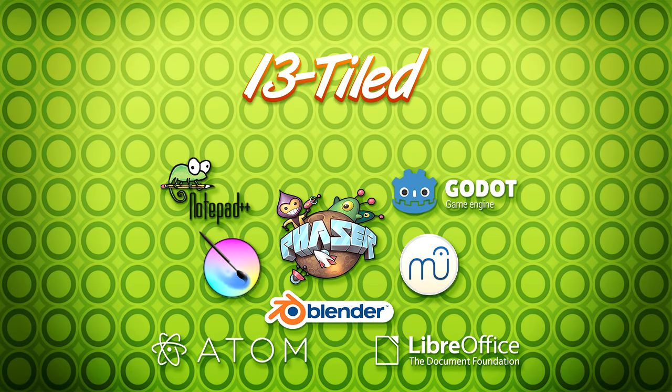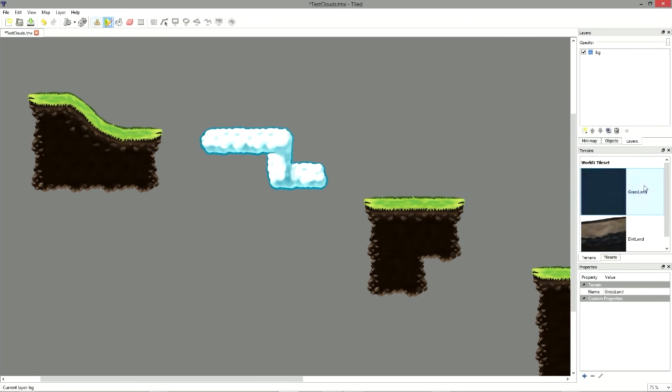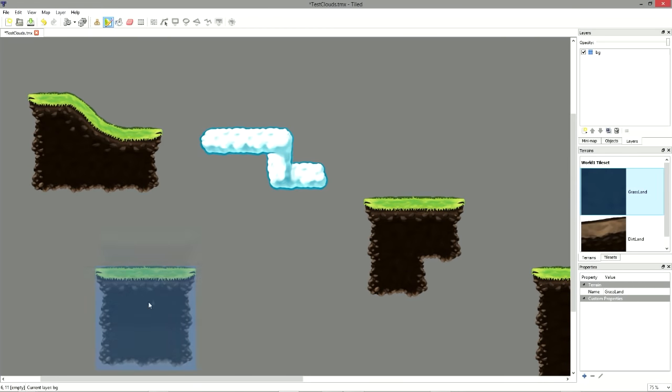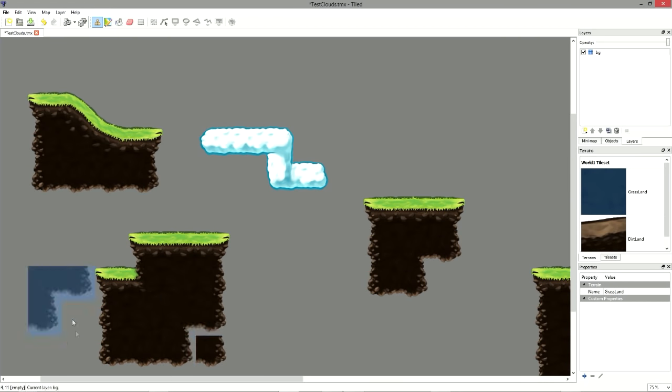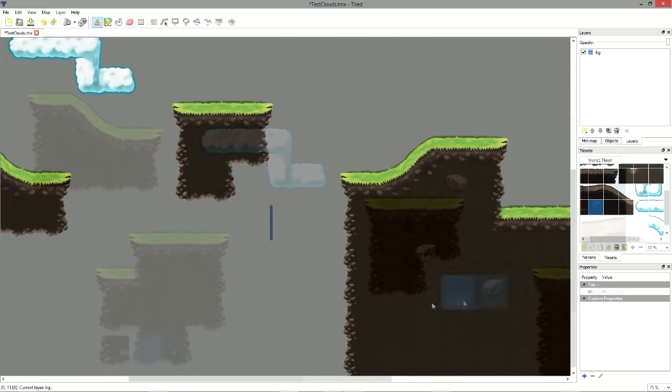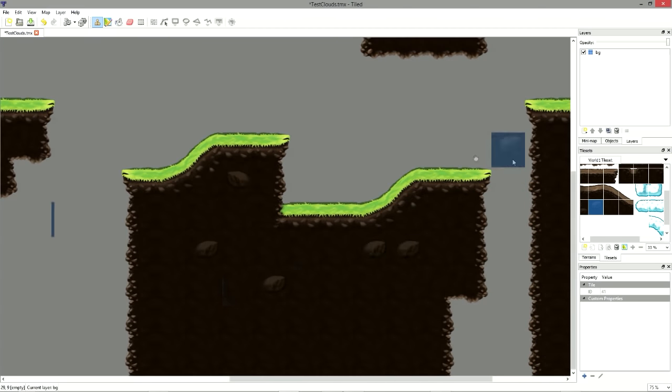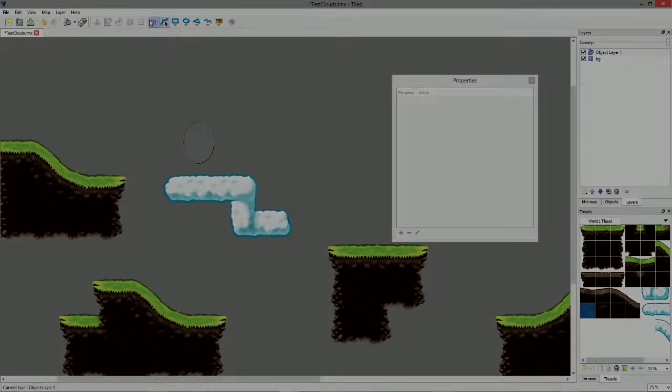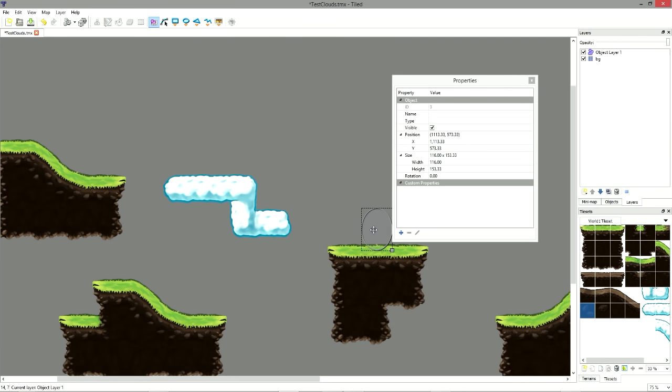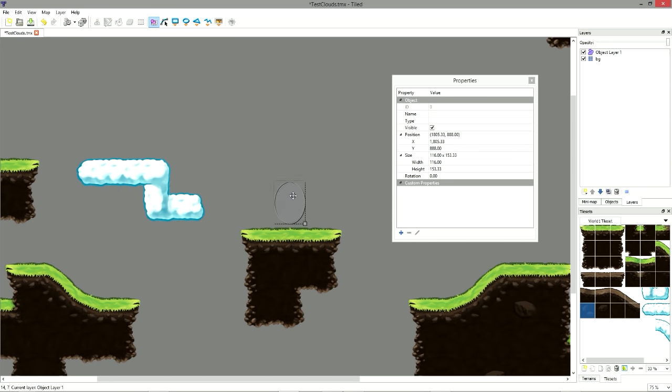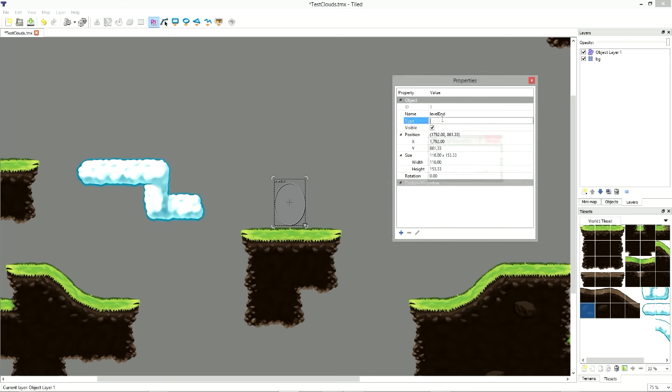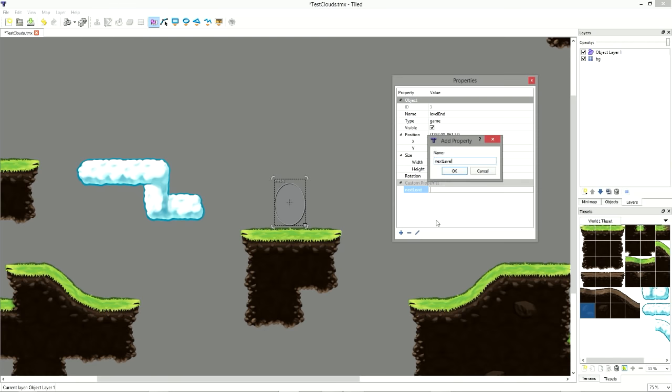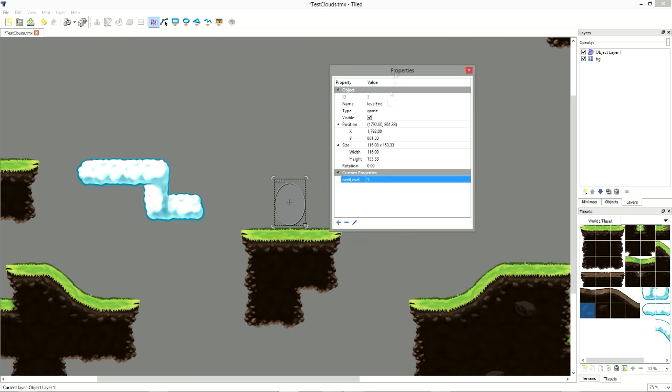Tiled is a complete level editor based on tile maps. It offers integrated drawing tools to place collision polygons and to set up variables in your environments. All of this data can be exported and read by many game engines today. Tiled is notably compatible with the two engines introduced in this video, Phaser and Godot.